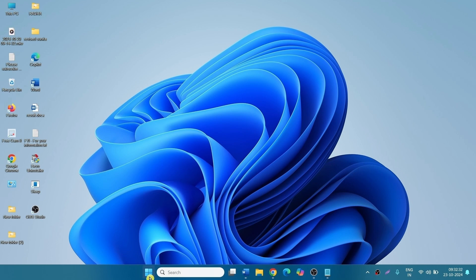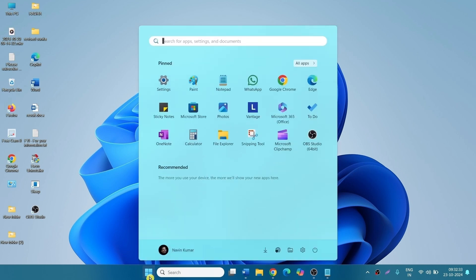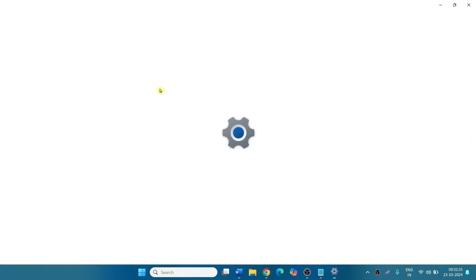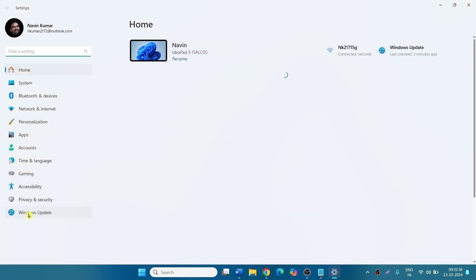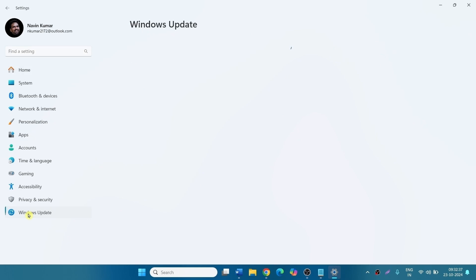Click Start, Settings, Windows Update, Check for Updates.